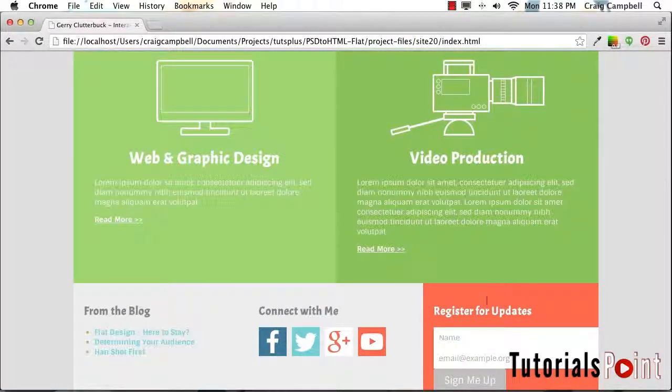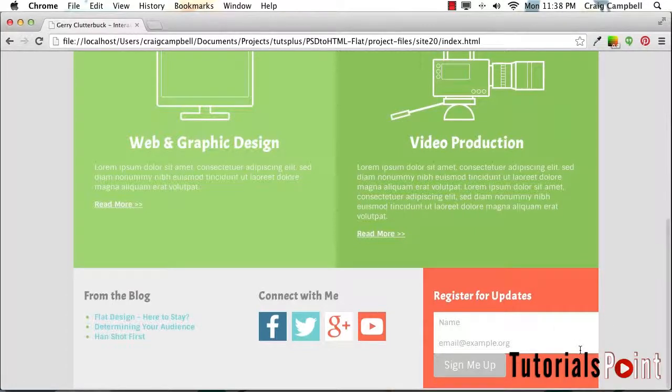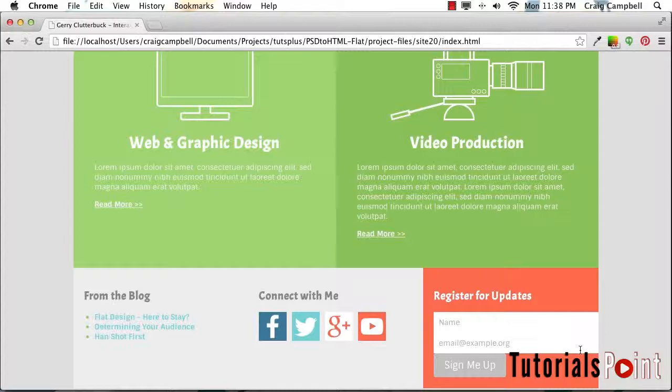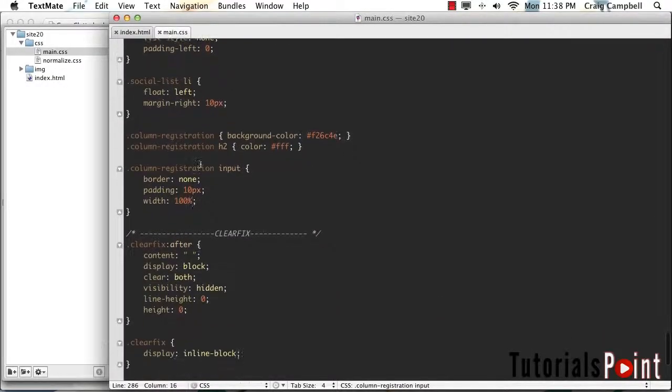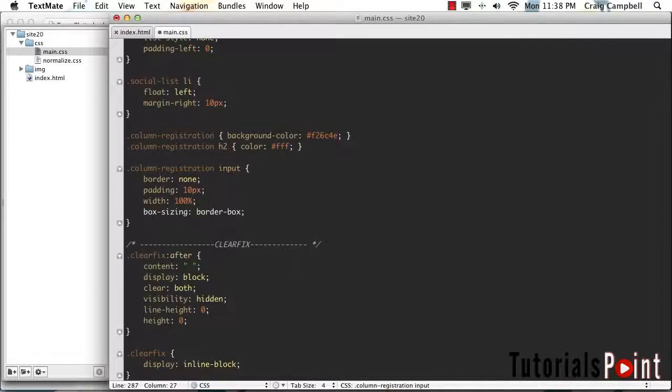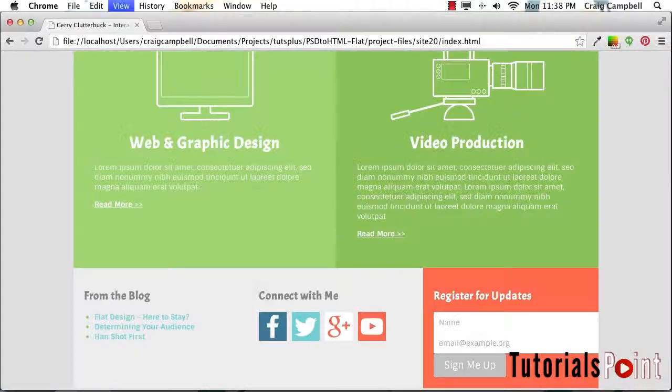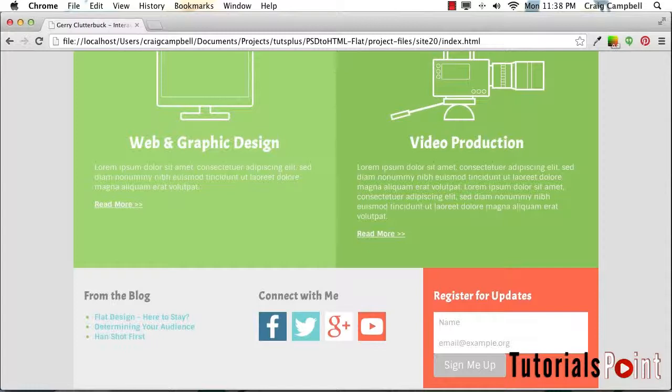Now, as you can see, the width is a little bit wider than we need it to be. We made it 100%, but then we added padding to it. So that made it even wider than 100%. So in order to fix that, all we need to do is, once again, point to the box-sizing property and give it a value of border-box. Save that and refresh. And now we have the width where we need it to be.